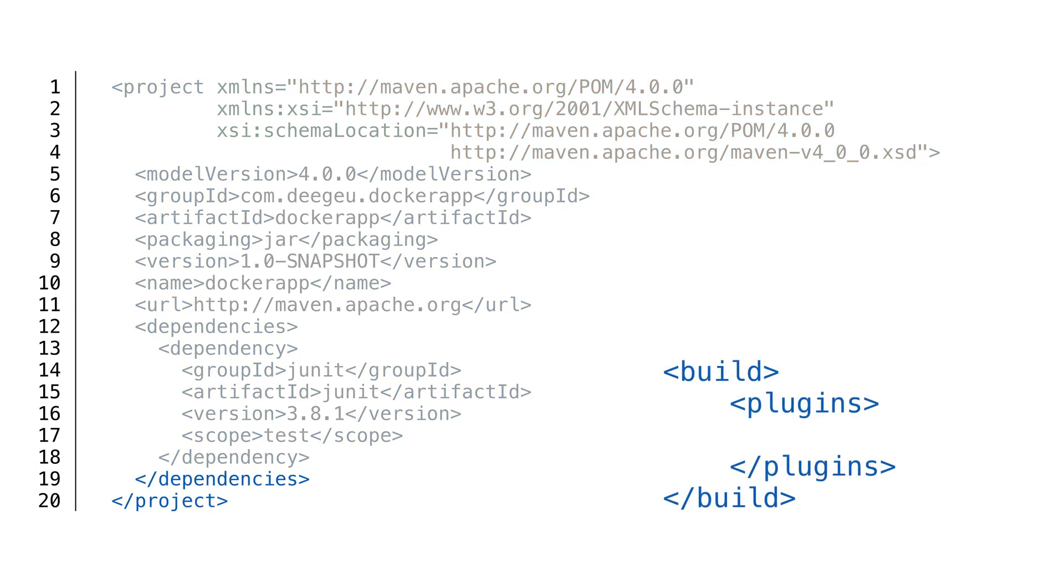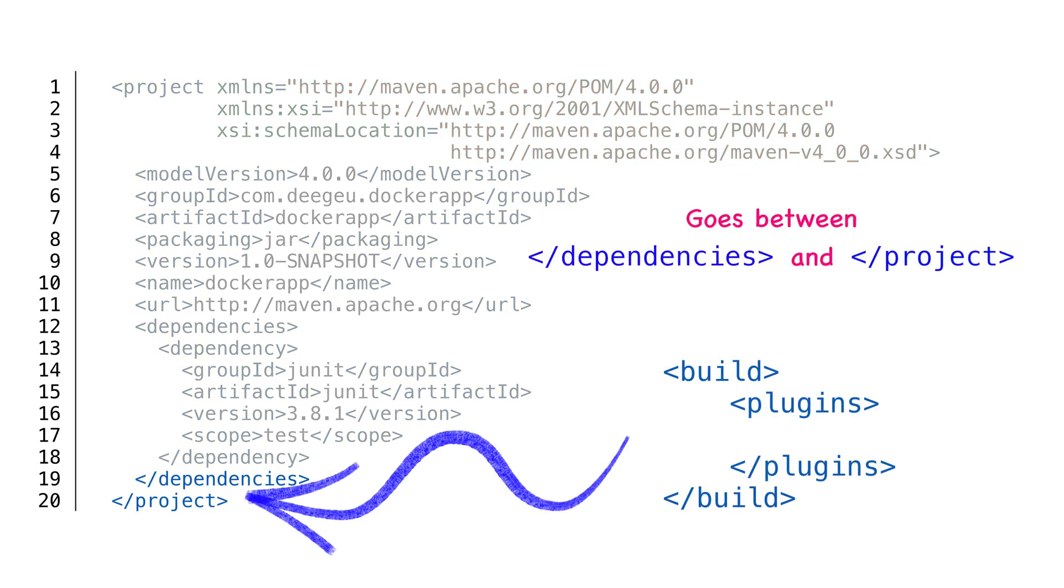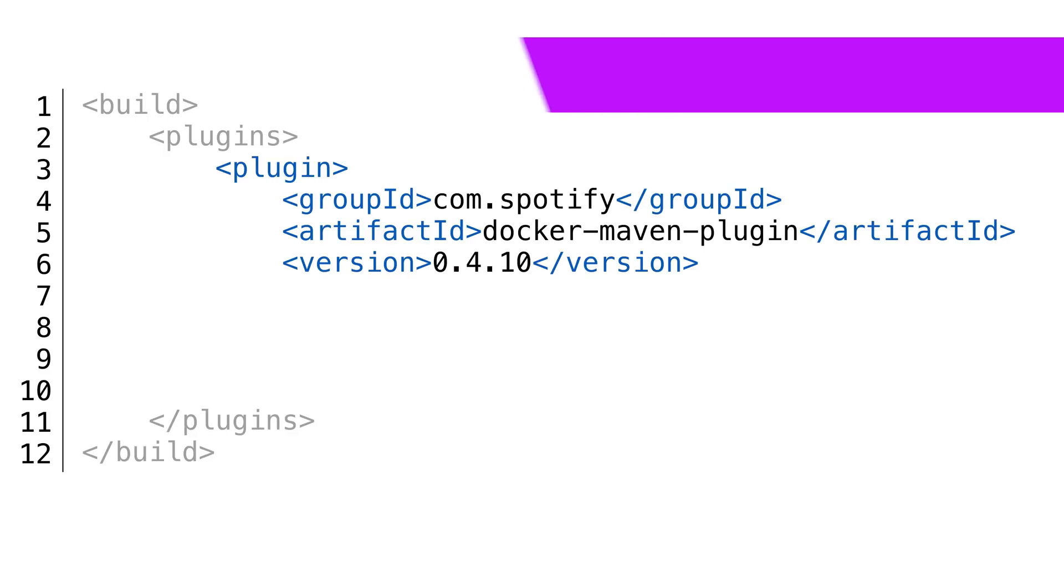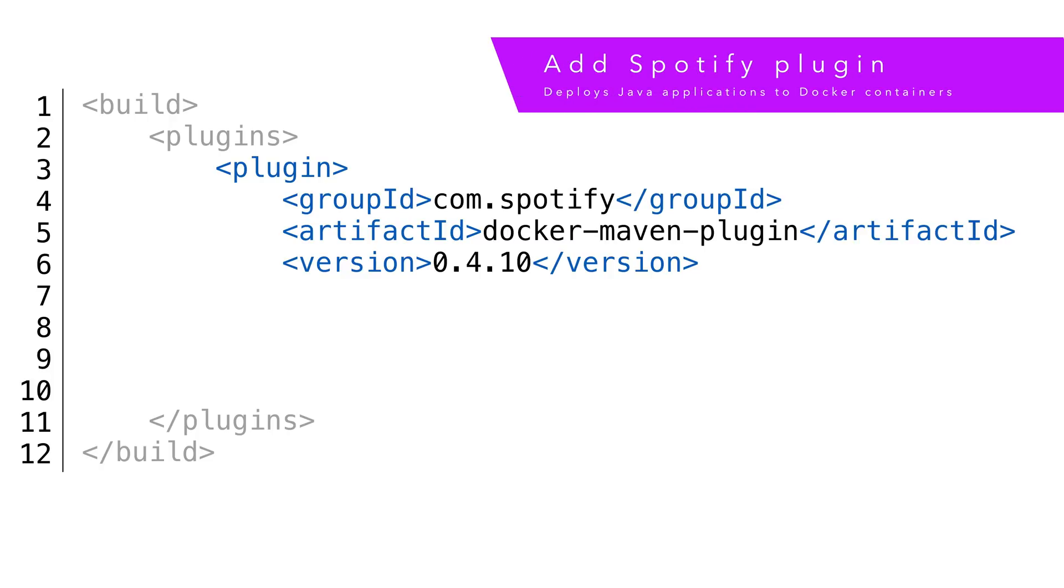Next thing we want to do is add a plugin section to our POM file. This goes right under the dependencies section. We're going to add a plugin which helps us create Docker files.